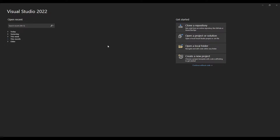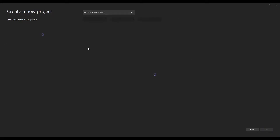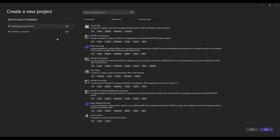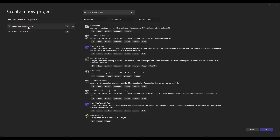So let us create a new project. Here I am just going to create a mobile app Xamarin Forms project.